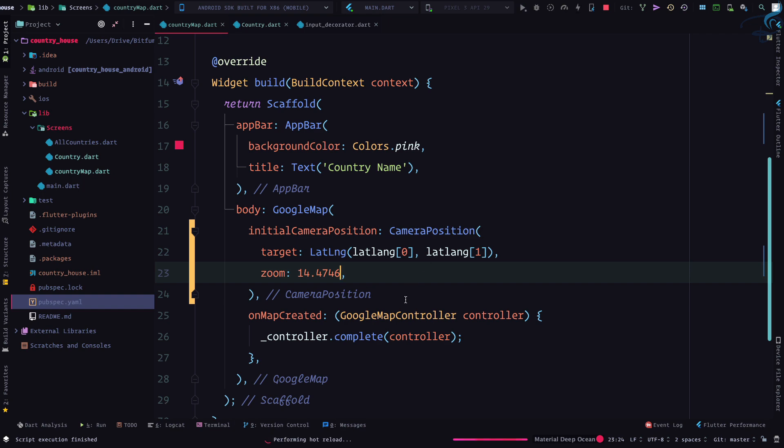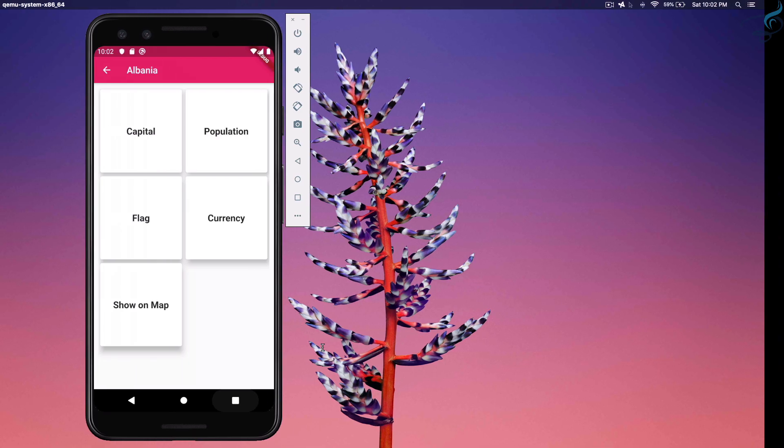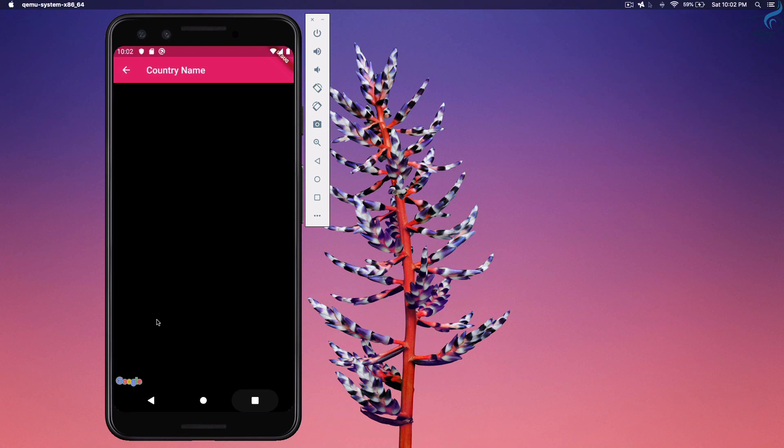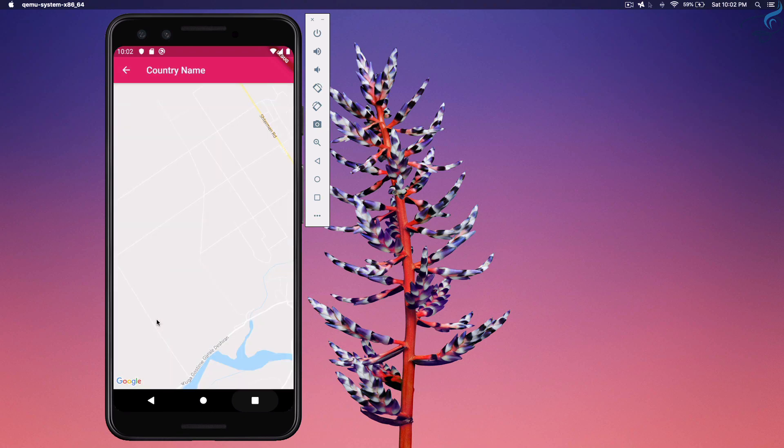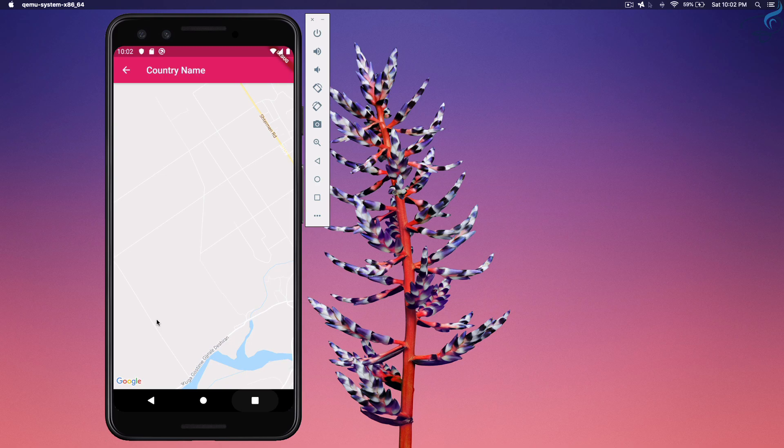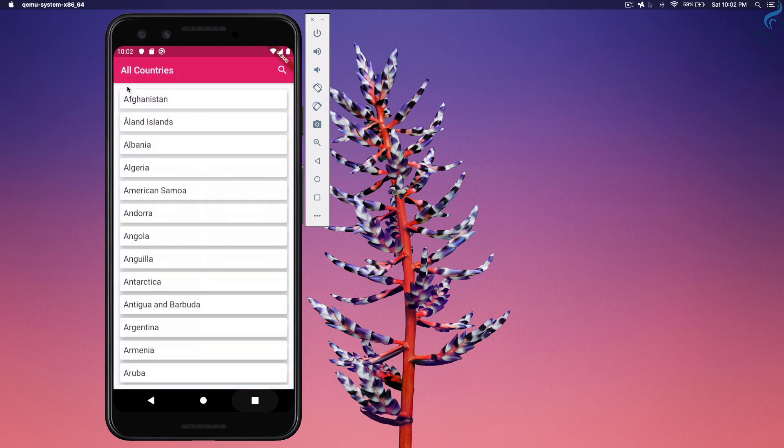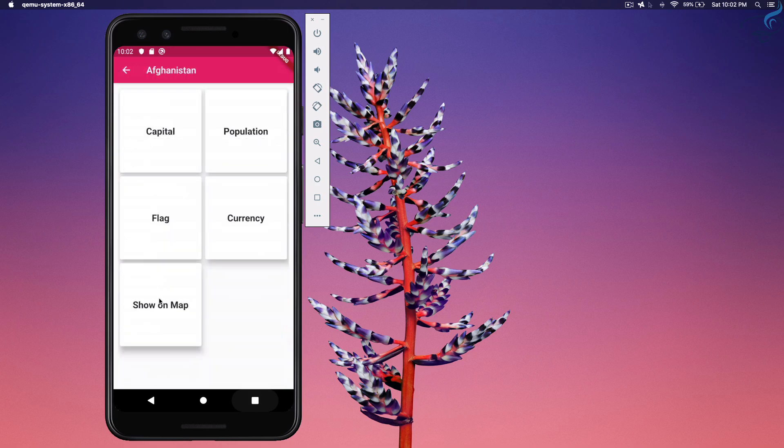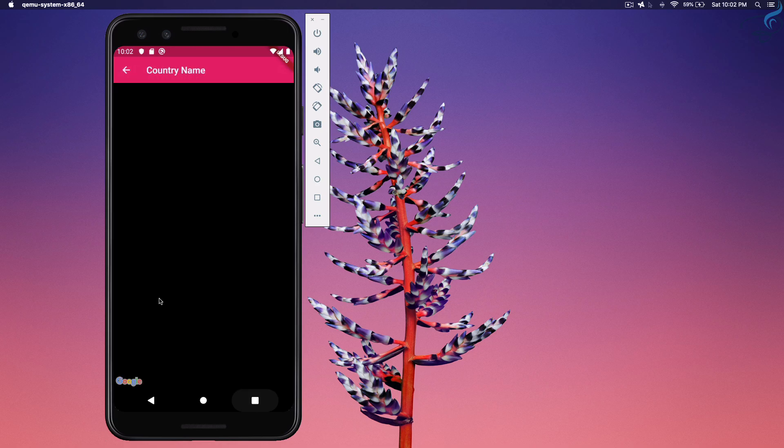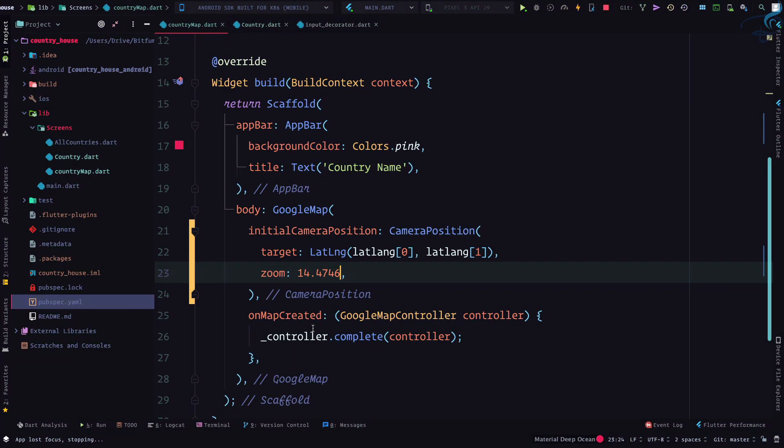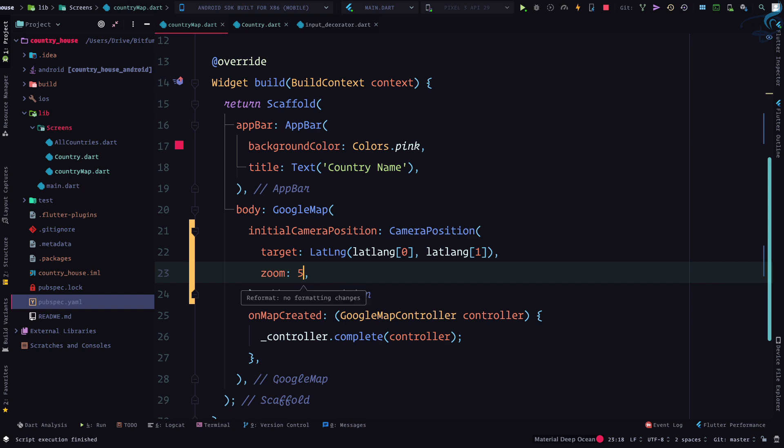So save this file and check. Albania, show on map. Where is Albania? I cannot see. Let's try with another country. Afghanistan, show on map. Still I can't see anything. That is actually because of this zoom. Zoom is too high. So let's change this to five.